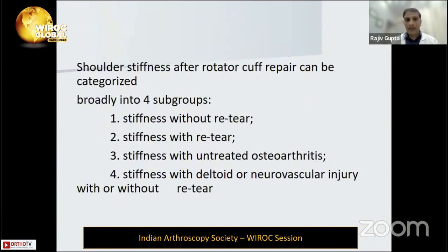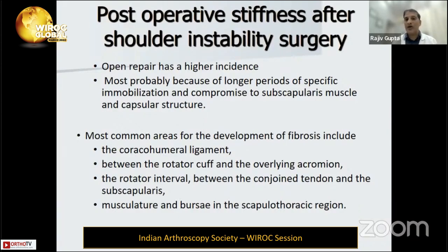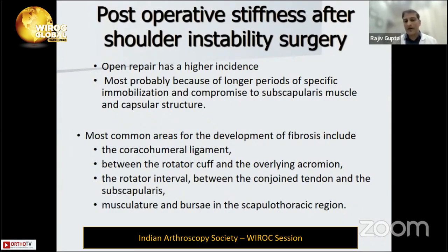In rotator cuff repair we categorize stiffness as: without retear, stiffness with retear, with untreated osteoarthritis, and sometimes with injury to the deltoid and neurovascular structures. In instability cases we see a lot of stiffness, especially in external rotation, because of the position of immobilization — the limb kept in internal rotation. Nowadays we emphasize using a sling with the elbow in a position to keep the limb in slight neutral or external rotation. Fibrosis typically develops around the coracohumeral ligament, between the cuff and acromion, and at the rotator cuff interval.